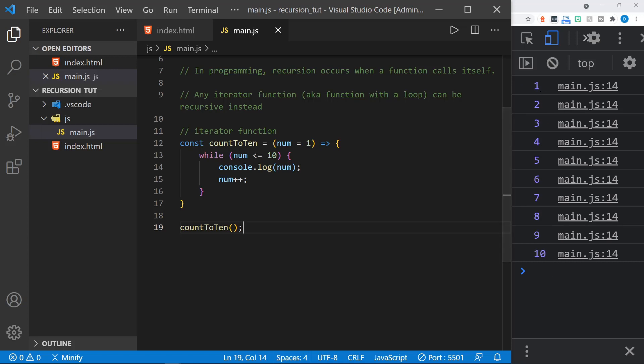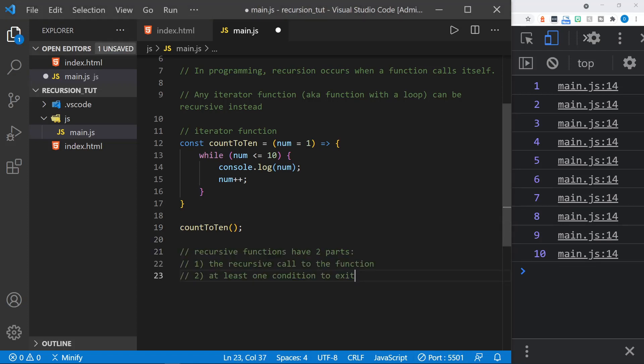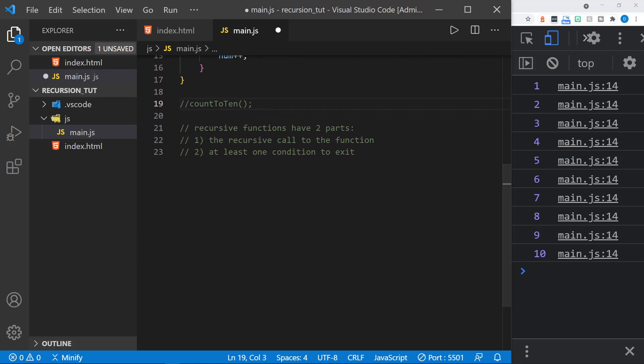Now we can provide this same result with recursion. And let's think about recursion and what it means for a second. Because recursive functions have two parts. The recursive call to the function, which means it calls itself. And then at least one condition to exit, which we also need a condition to exit in a loop. Or we would get an endless loop. So I'll go ahead and comment out this function call.